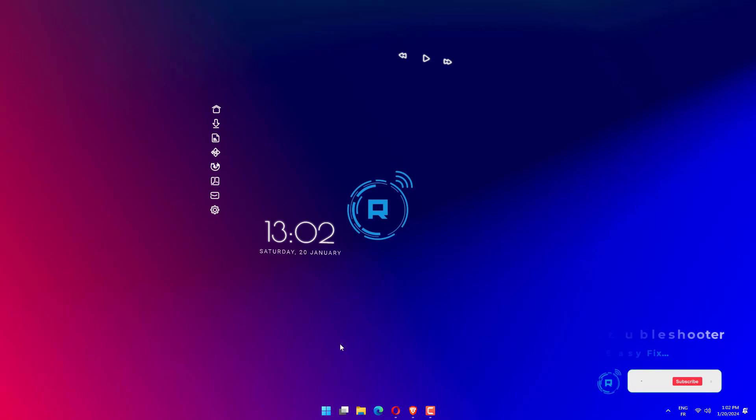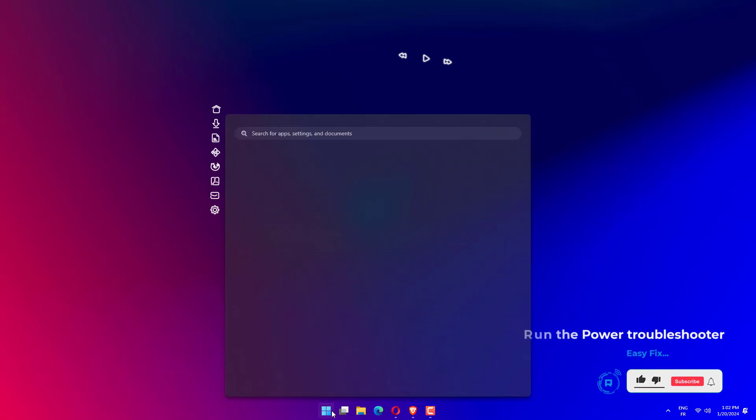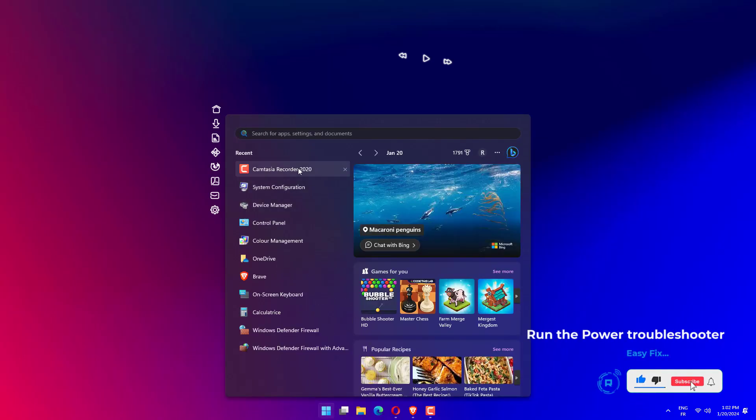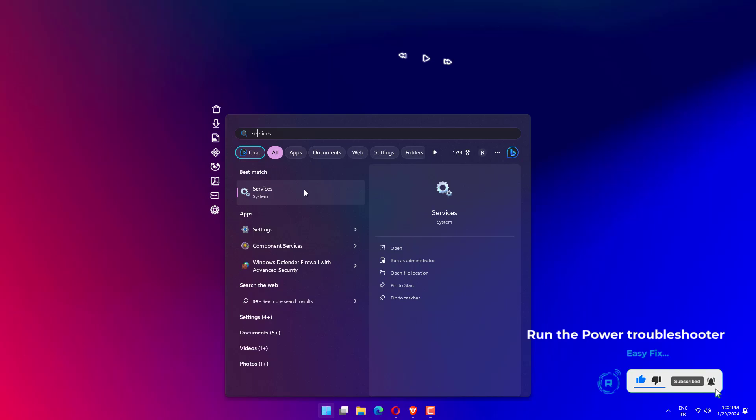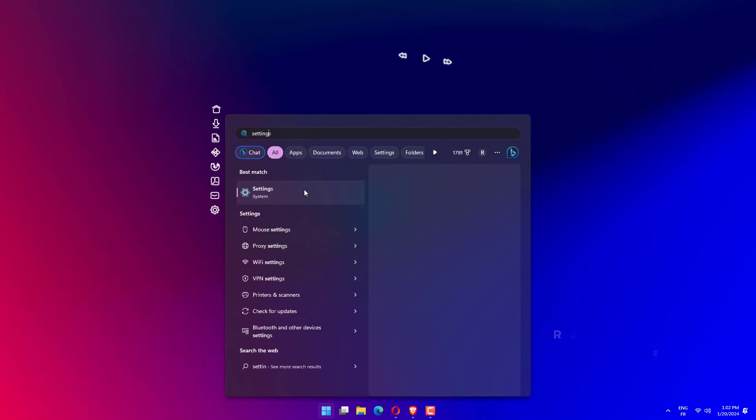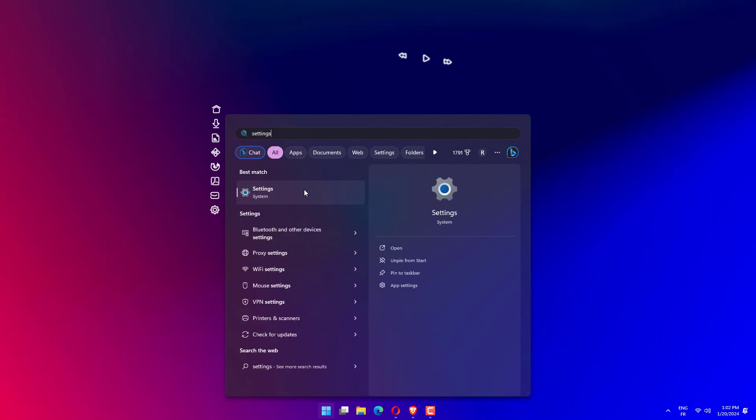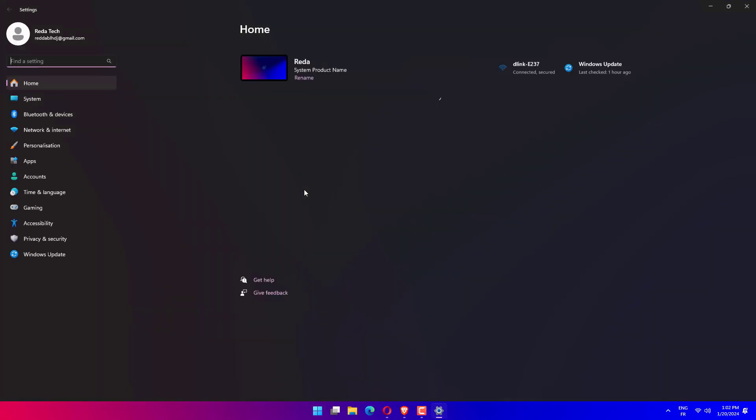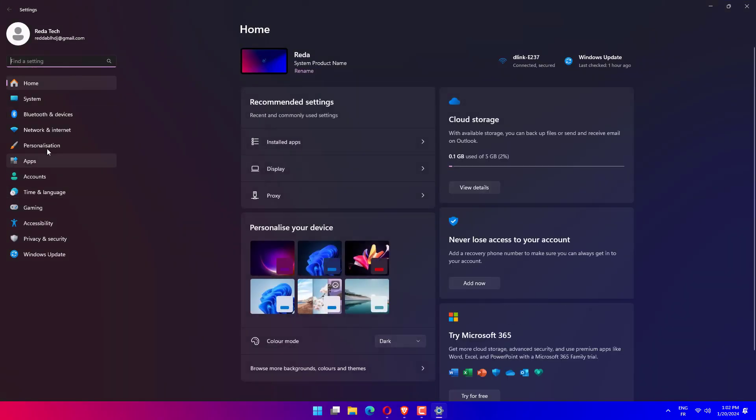Press the Windows key plus I to open the Settings app and navigate to System in the left panel followed by Troubleshoot from the right side.